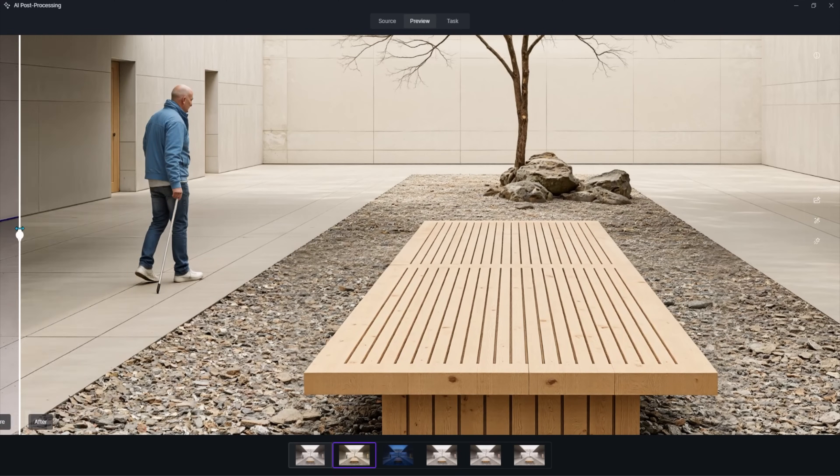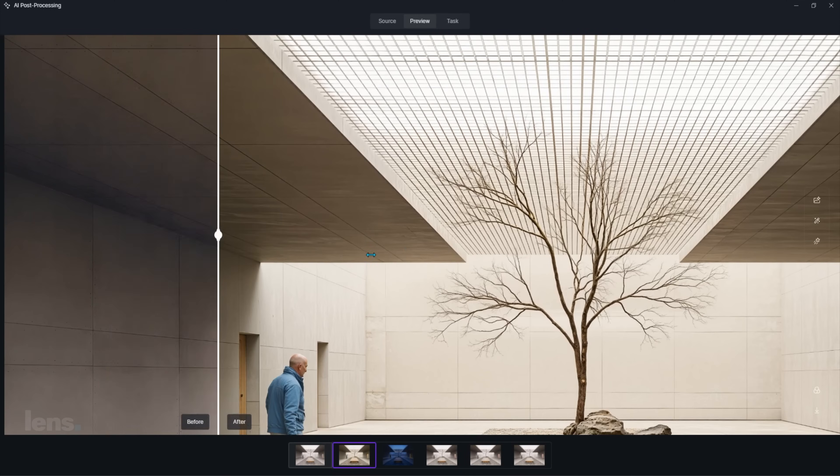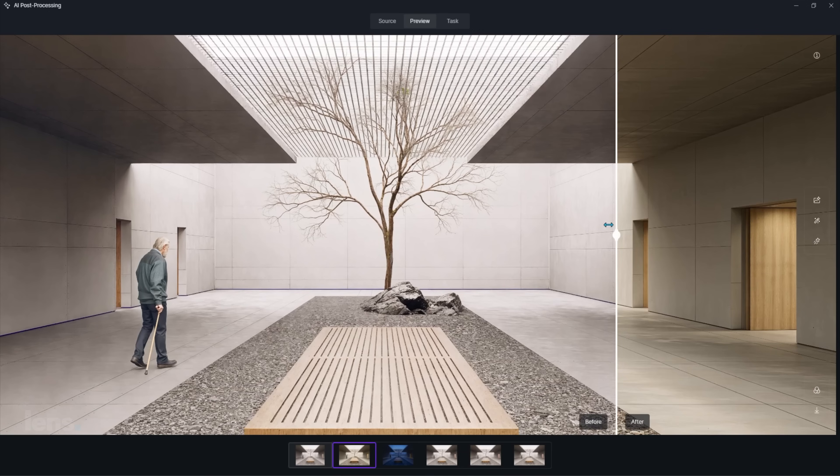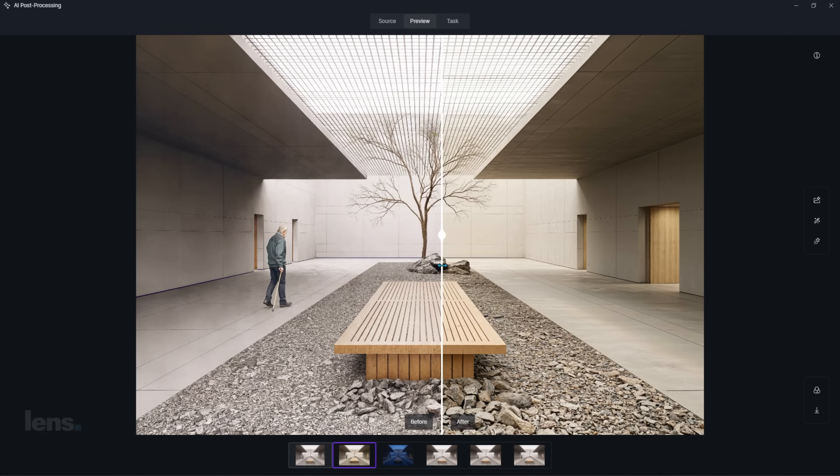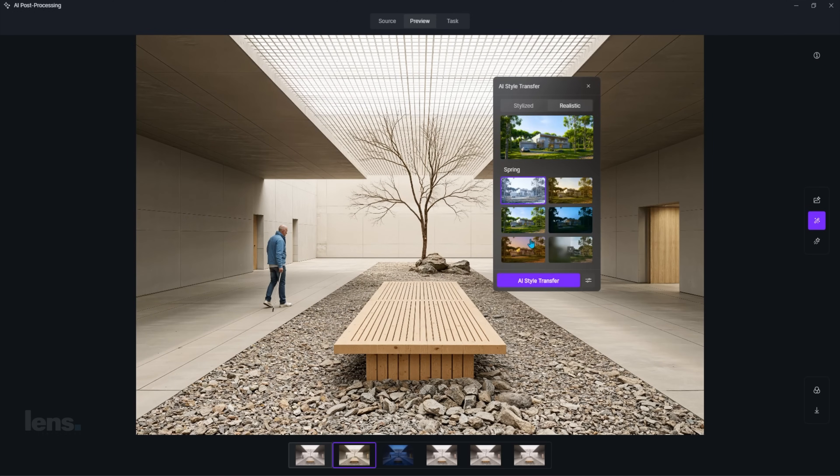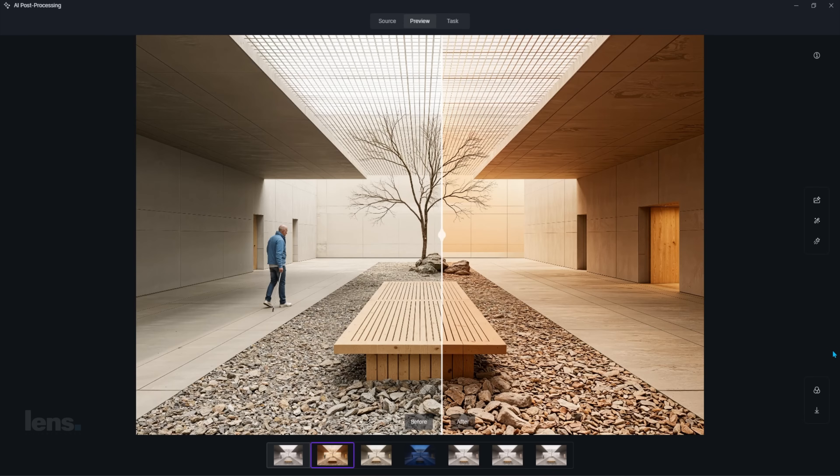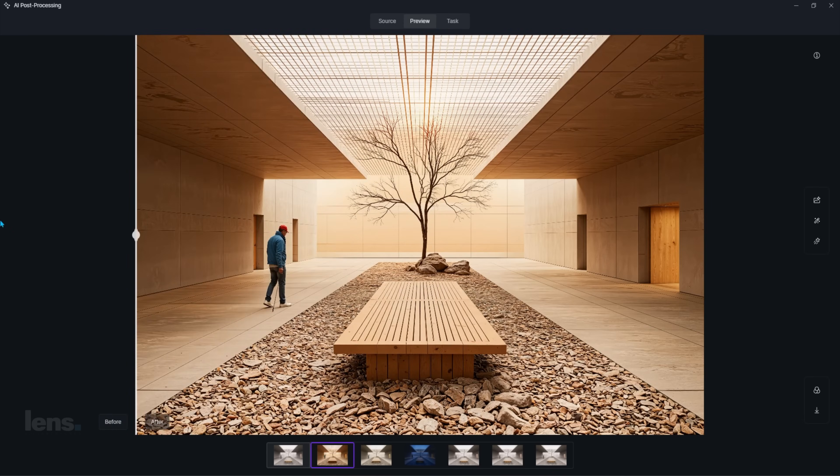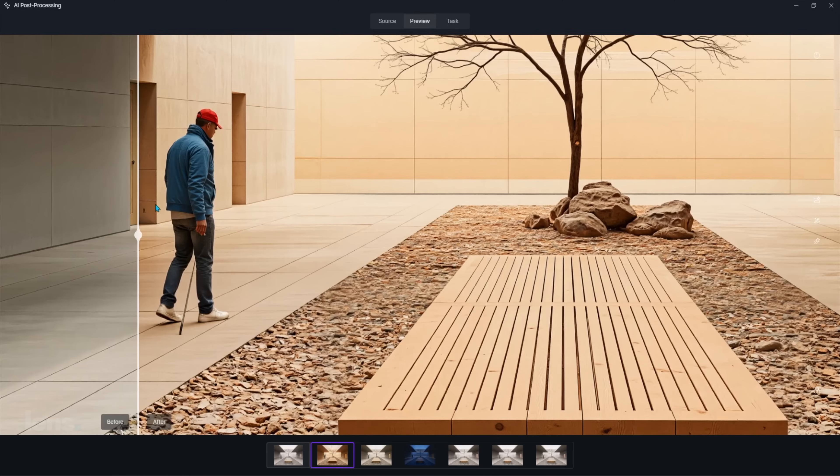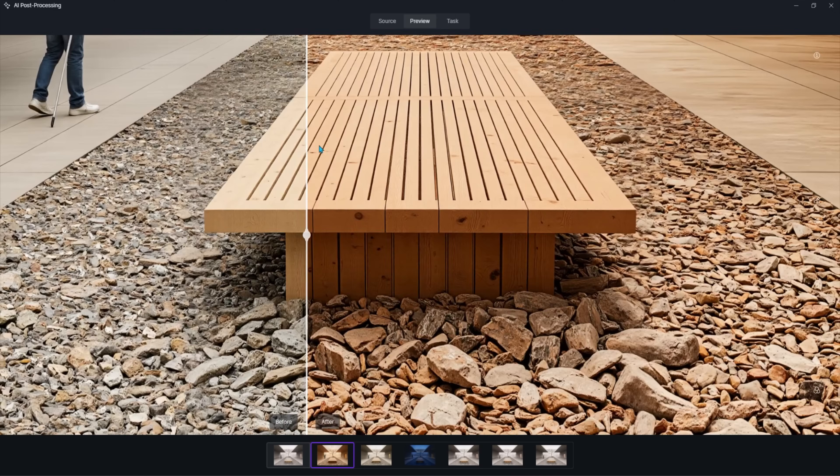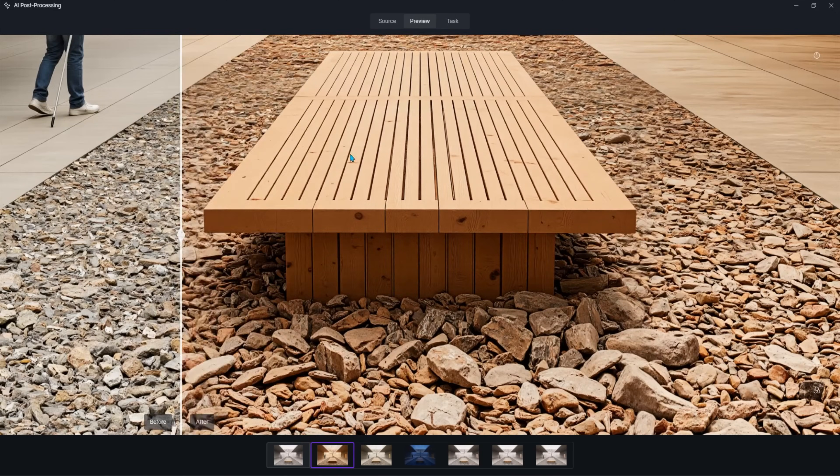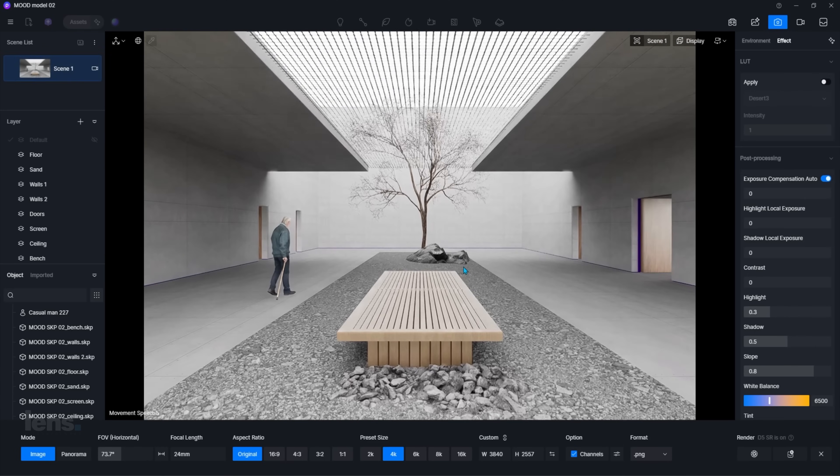These features take over the tedious technical grind that used to slow everything down. That means I can stay focused on what really matters. The mood, the story, and the atmosphere that make a scene feel cinematic. And if you want a deeper dive into these AI features, I broke them all down in my last video, so be sure to check that out after this one.